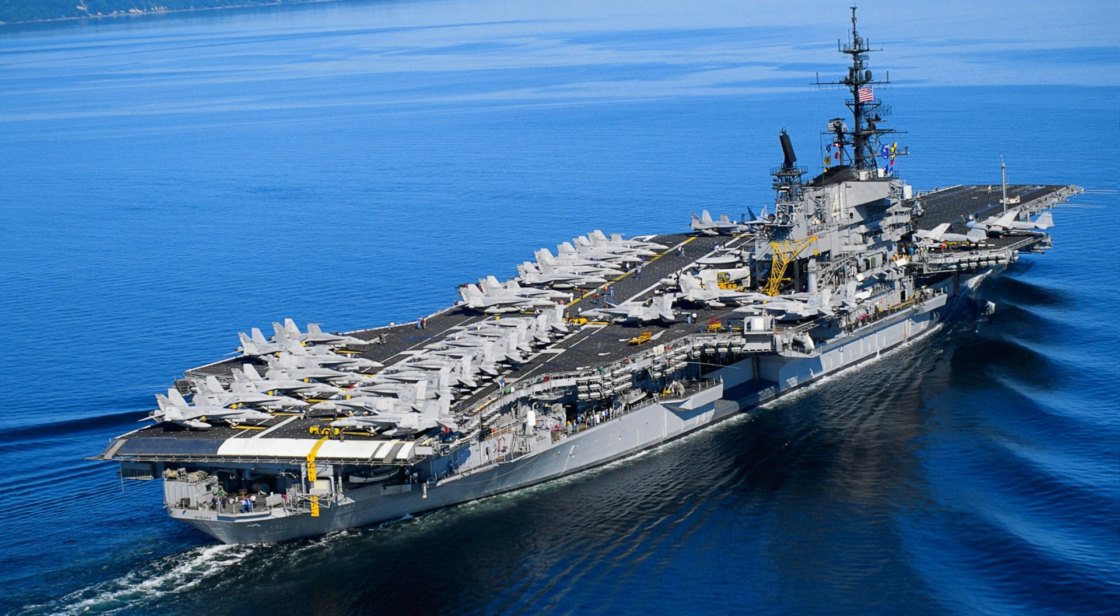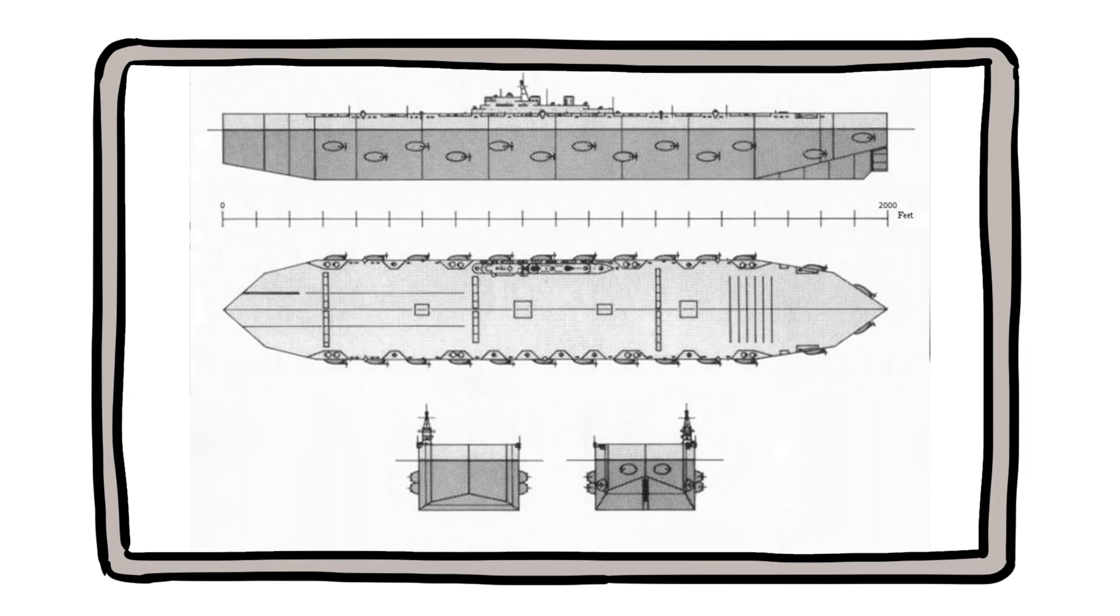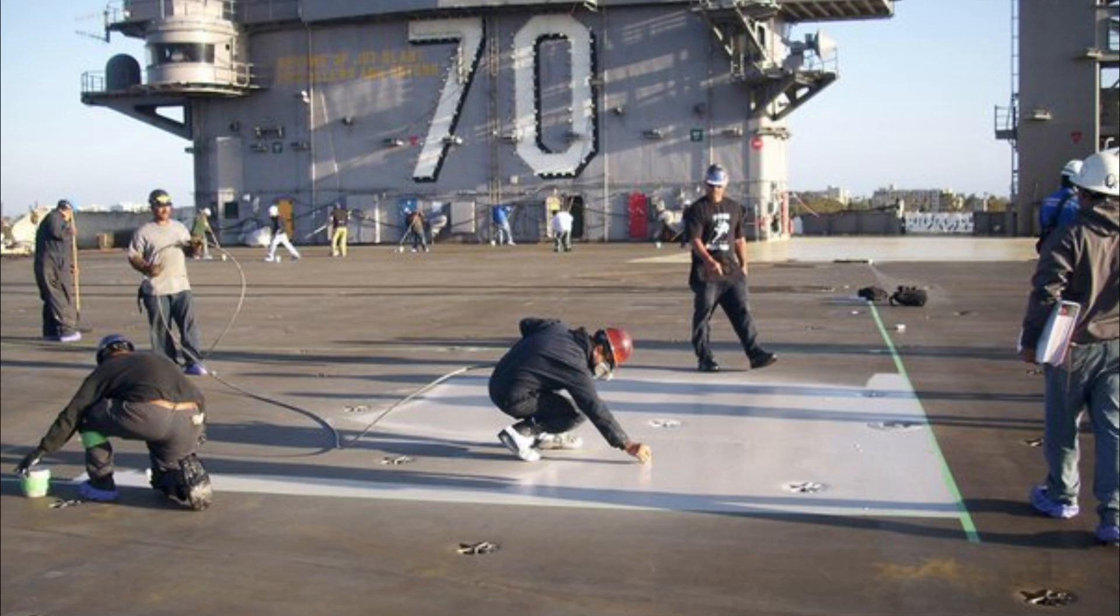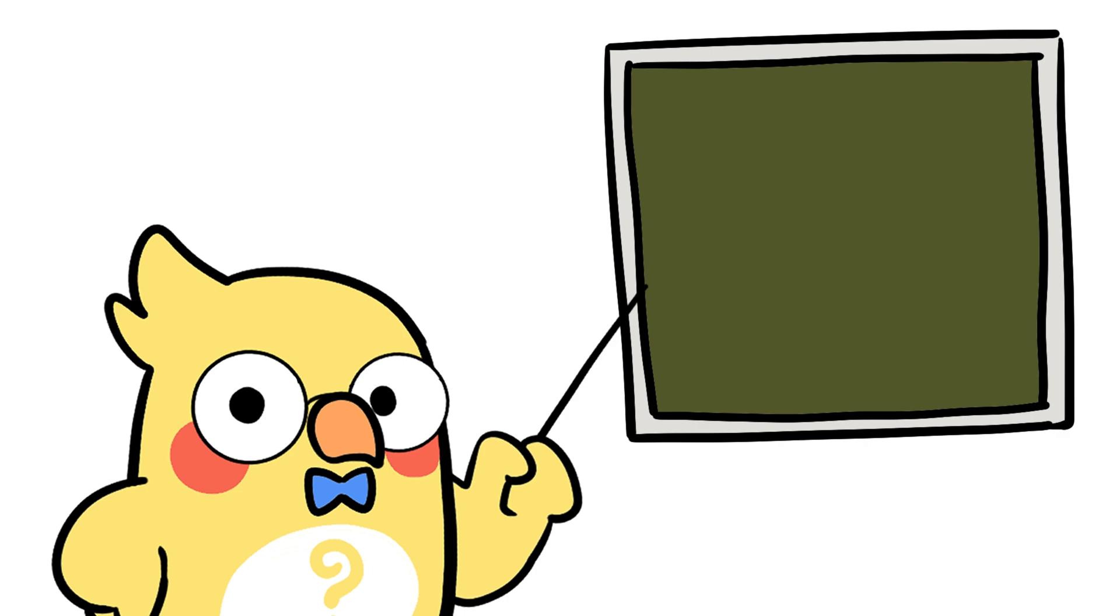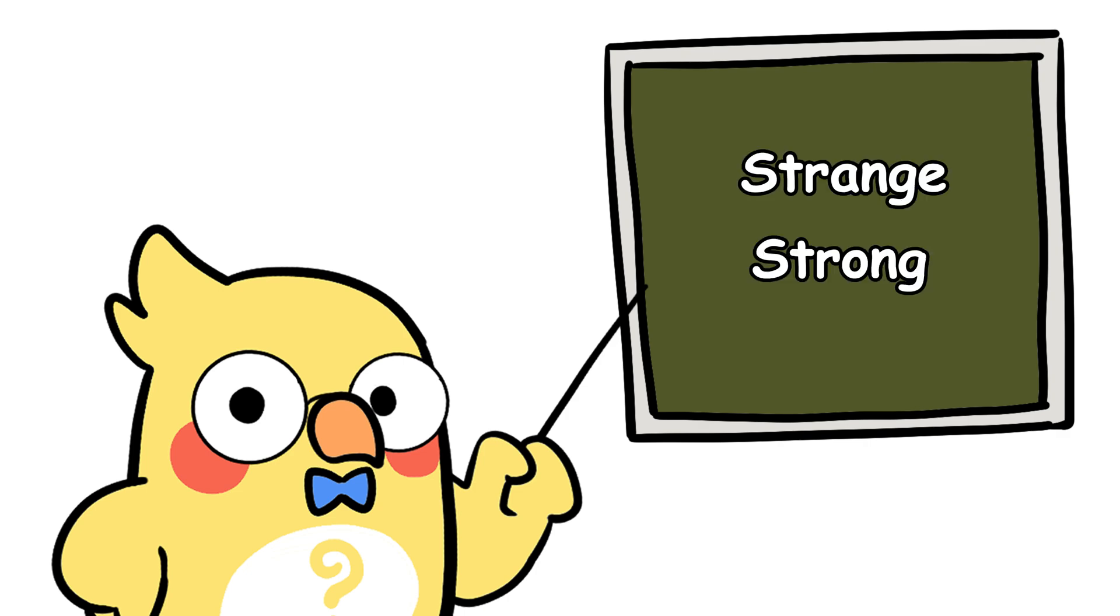Floating ice fortresses. Sounds like a sci-fi movie, right? The prototype worked, but the project was eventually shelved because, well, turns out maintaining a giant floating ice ship isn't exactly easy. Still, it shows how strange and strong ice can be when science gets creative.